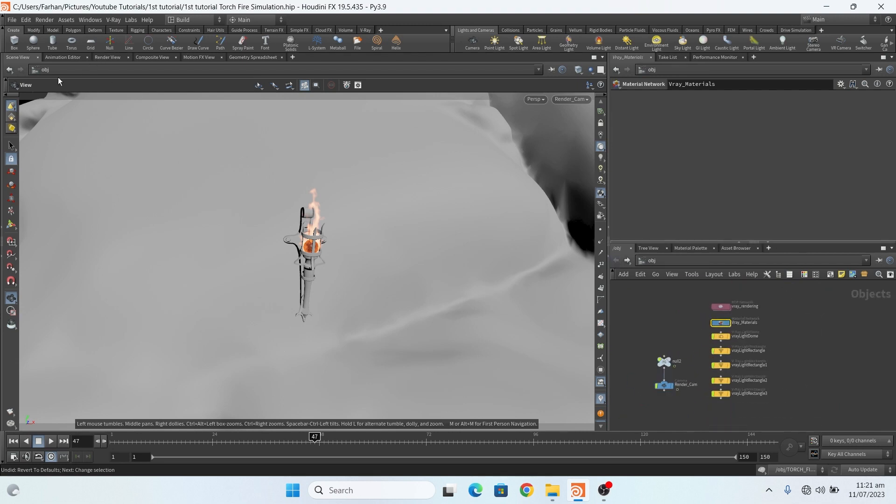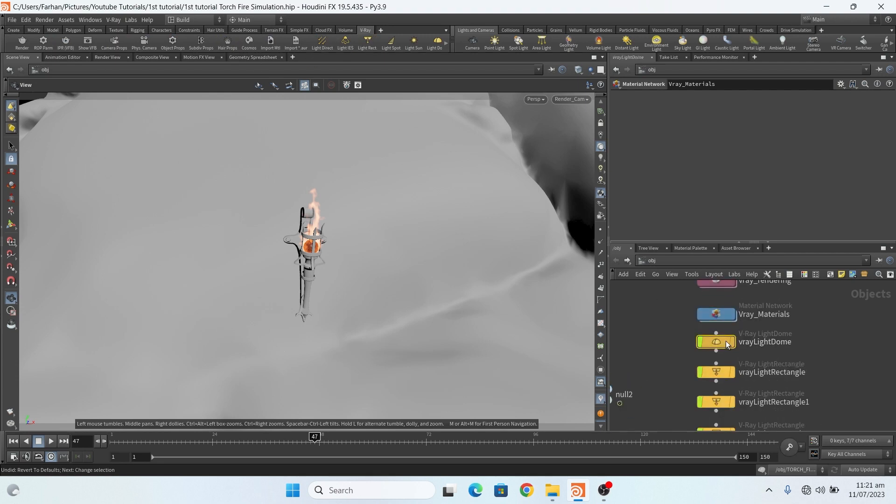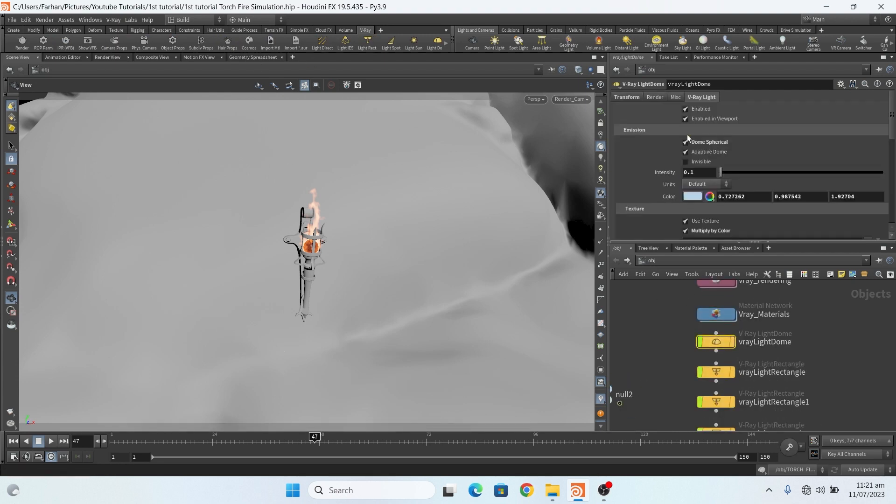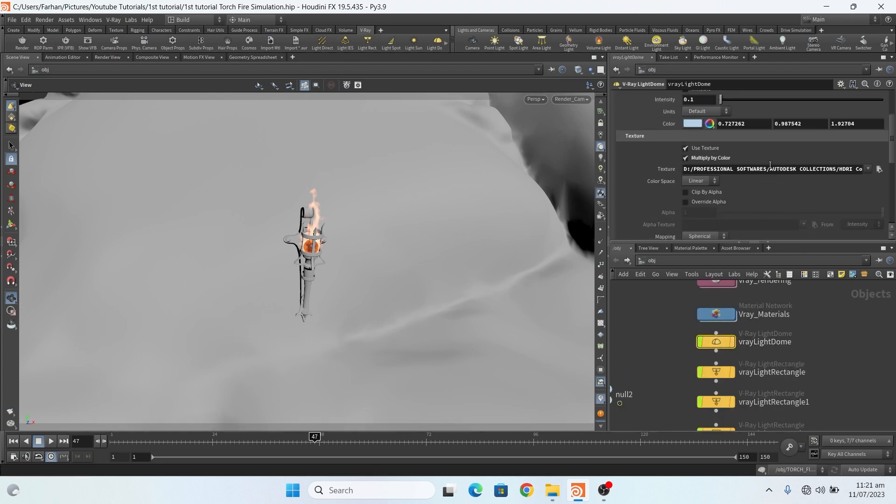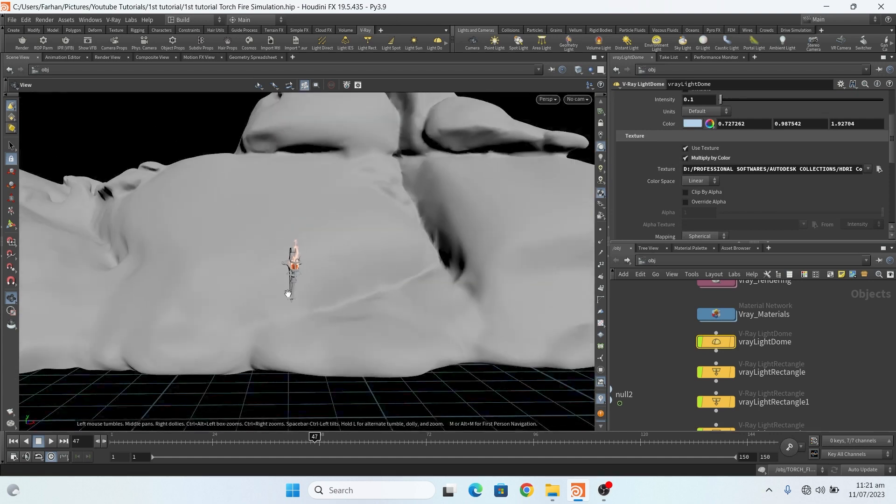And let me show you the IPR, this is my dome light.